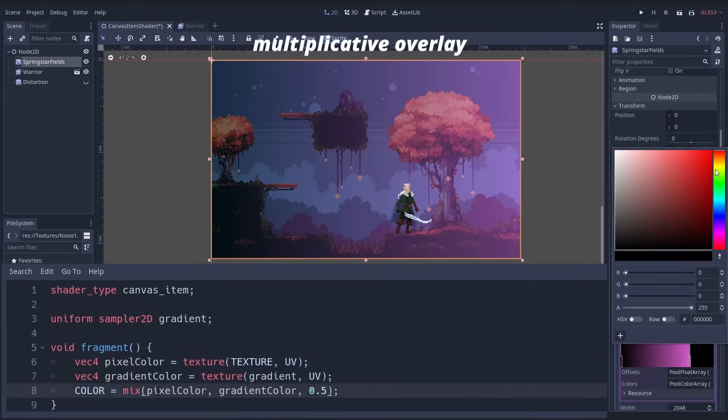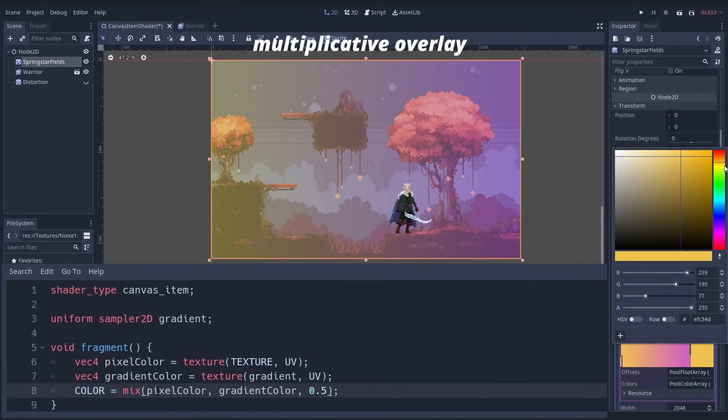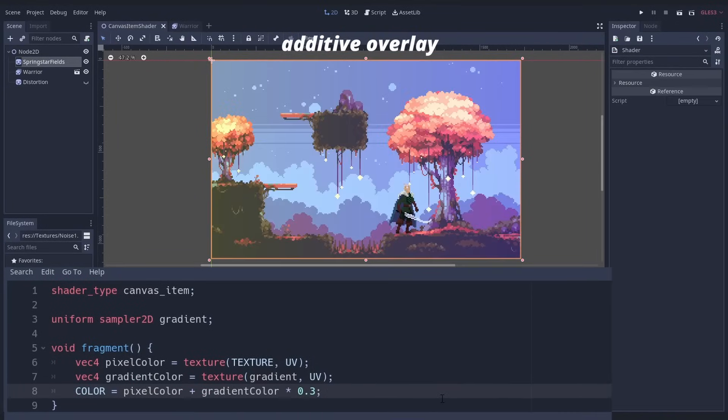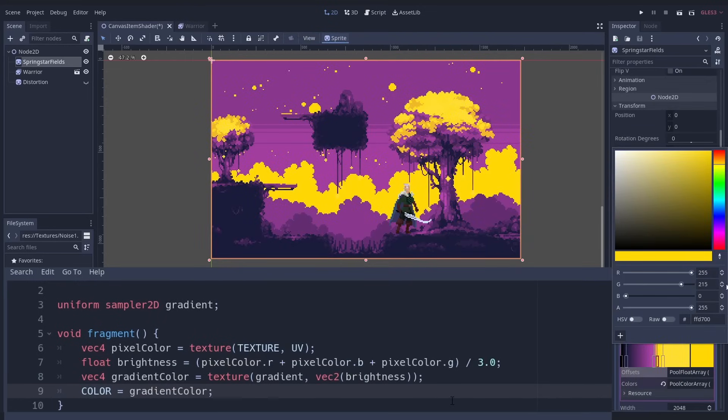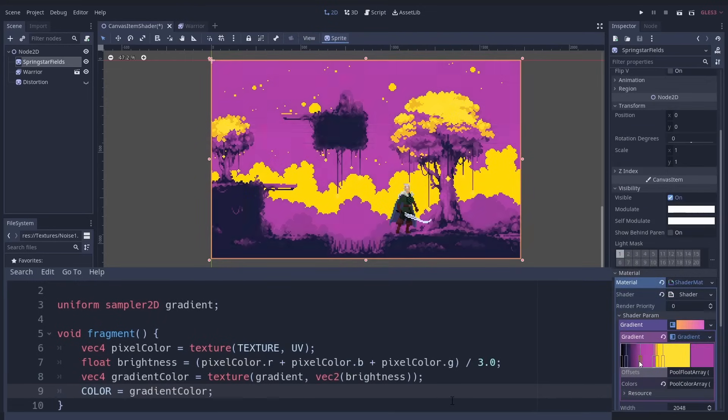There are also gradients, which are great. For example, to overlay them onto the sprite or to map the sprite's color to the gradient. For this, simply use the brightness and use it to address the gradient. And you get this nice effect.